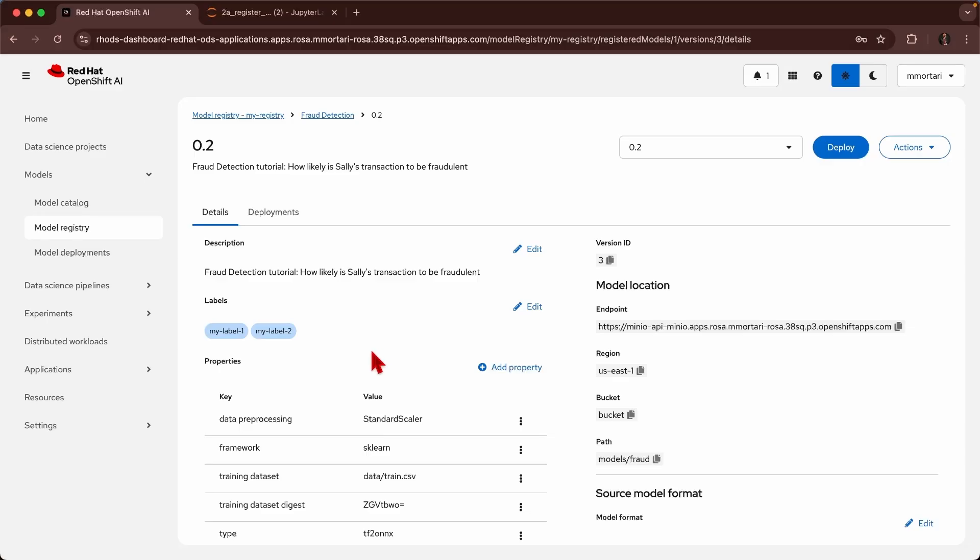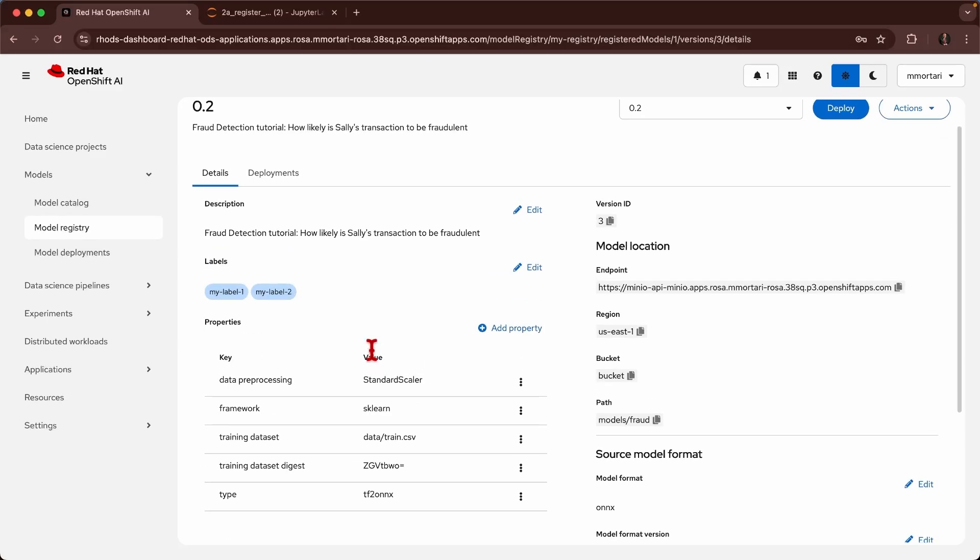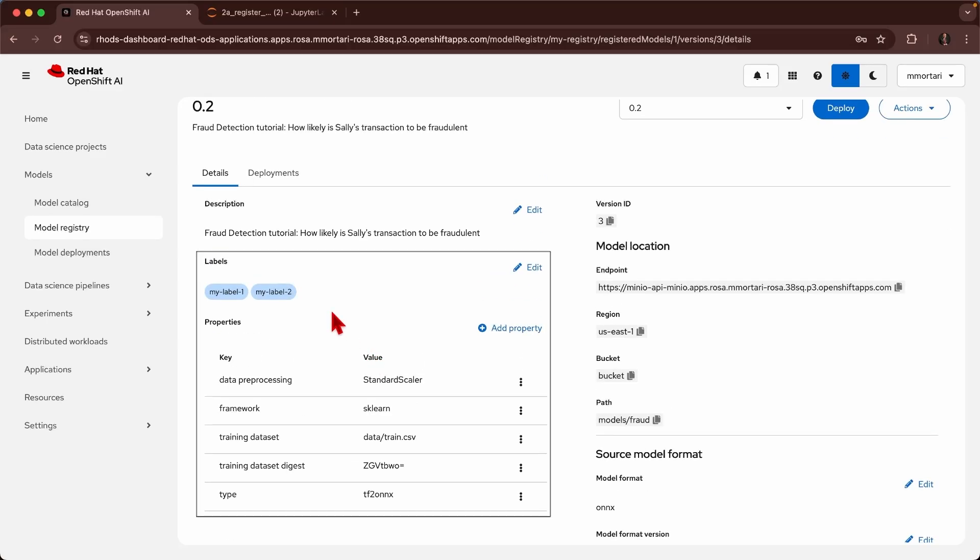I can also make use of standard labels or properties to mark the one that I prefer to have for A-B testing or comparative deployment. So we have seen for traditional predictive AI how model registry helps us to track the different provenance of the machine learning models.